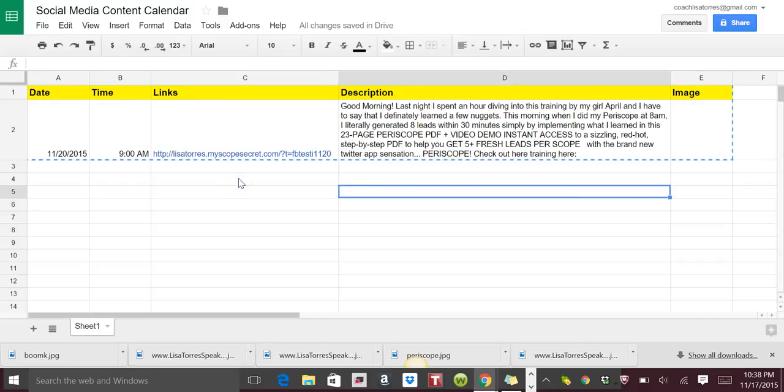I'm just going to keep this really simple so that you can get the idea of how to create a social media content calendar. So the first thing you're going to do is put the date, the time, any links that you have, the description, and an area to add your image.